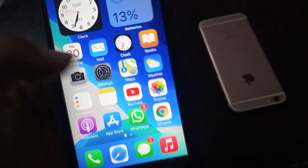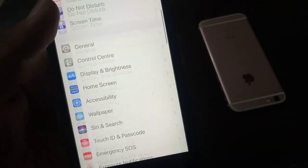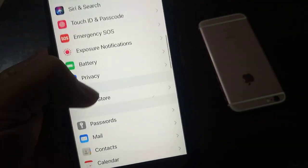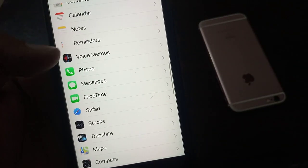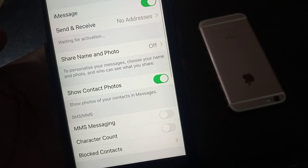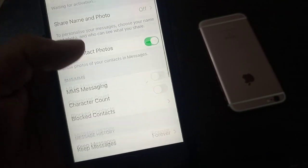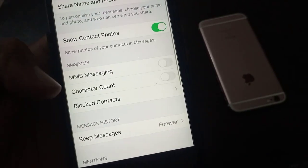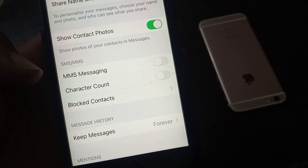Open Settings, scroll down, tap on Messages. As you can see here is Messages and here is the MMS Messaging option.